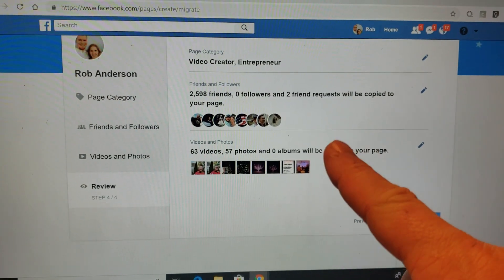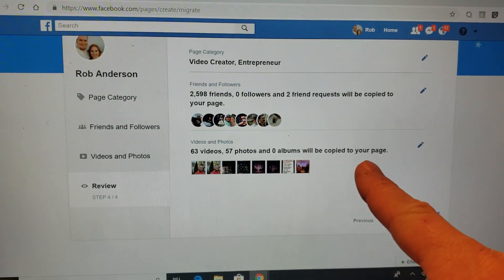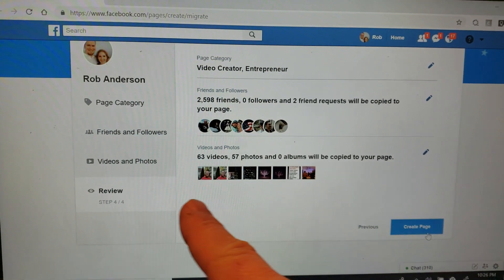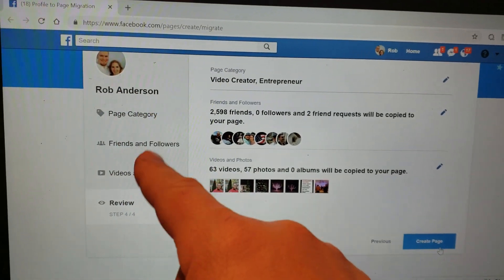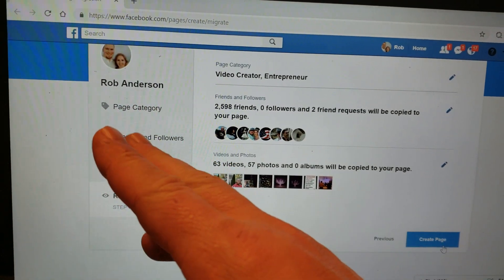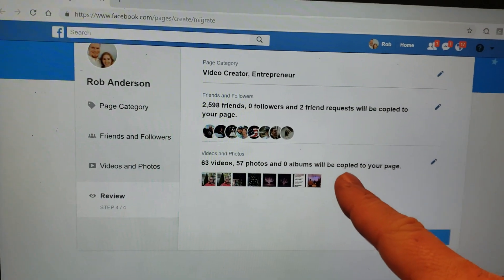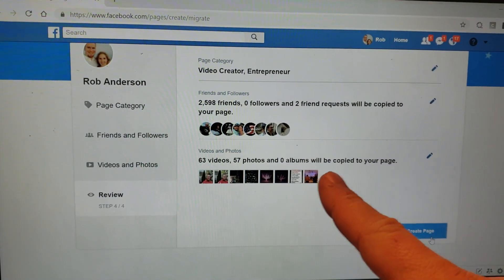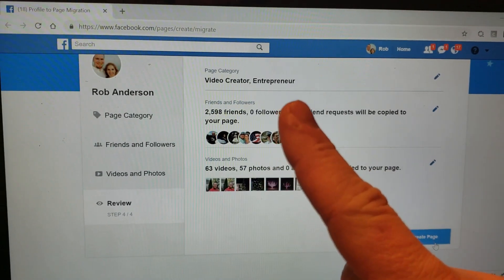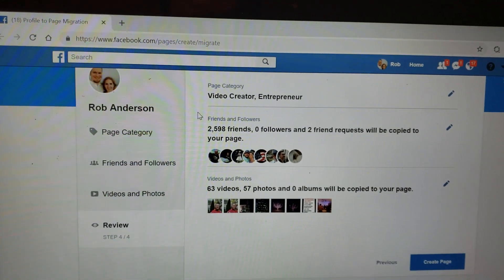The important thing is that everything is going to be copied over to your new page. Your personal profile will still stay there, nothing's changing there. But what this does is create a new page, and you can go back through once I create this.